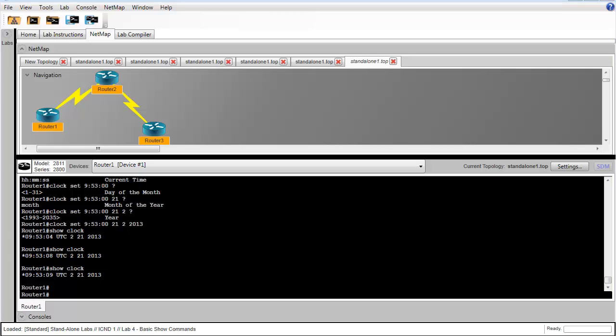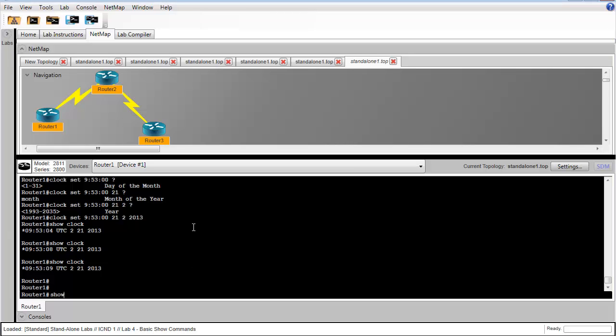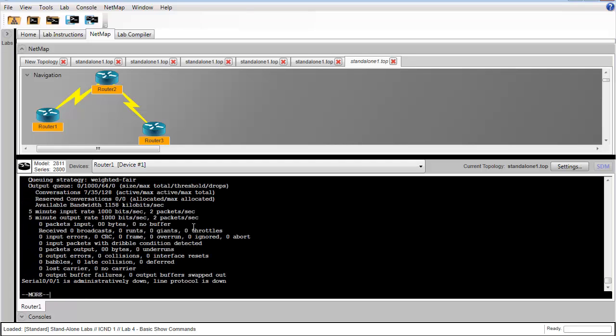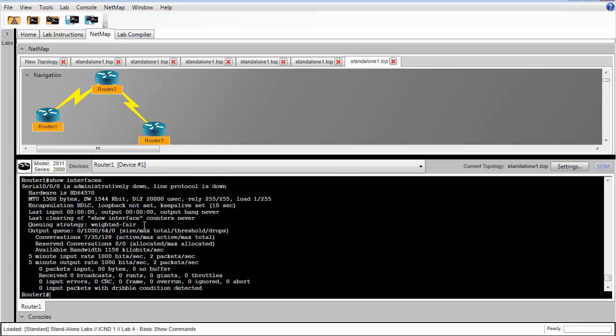In step 14, we'll issue the show interfaces command. This gives us detailed information about each interface, information such as the MTU size or the bandwidth, delay, reliability, and load.